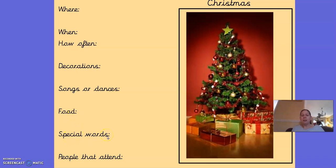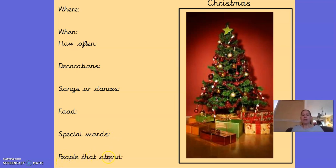Special words — at Christmas, are there any special words that we speak? I would say 'Happy Christmas' or 'Merry Christmas' to people that I see. I would send Christmas cards to people that would say those words in them as well. People that attend Christmas — I would normally have a lot of people, because it would be me and my husband, my mum, my two children, my dog, my aunties and uncles.